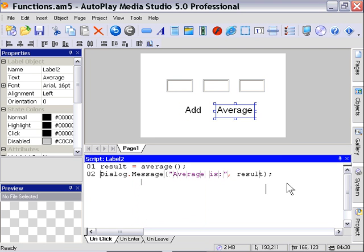So we've got our two functions done, and we've got them assigned to our labels. Let's go ahead and test out our finished example.